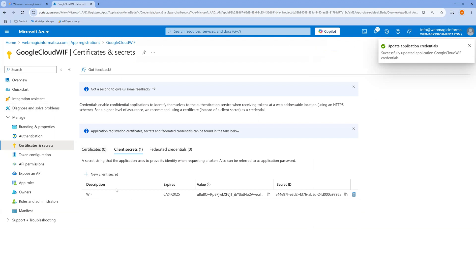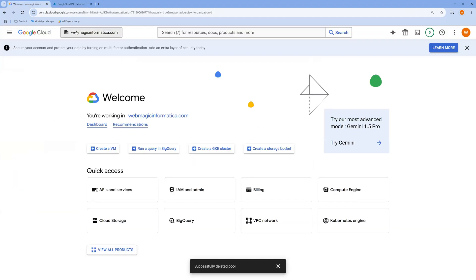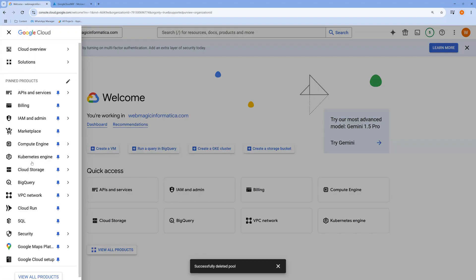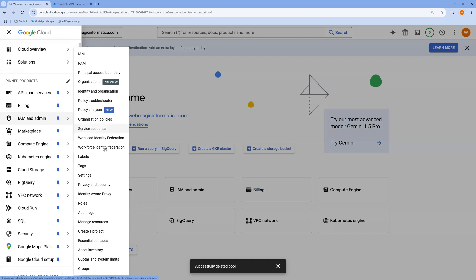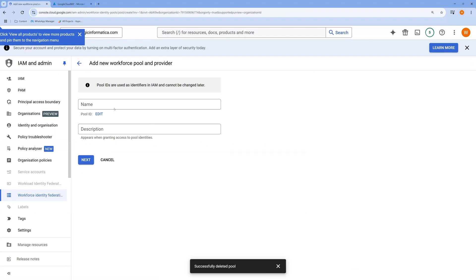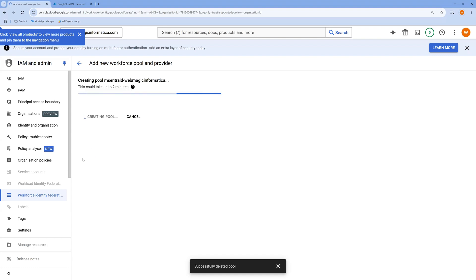This is the configuration you need to do at Microsoft Entra. Now, going to the Google Cloud Console, select your organization, go to Identity and Access Management, then Workforce Identity Federation, and click 'Create Pool'. The pool name has to be unique — I'll call this pool 'ms-entra-id-webmagic-informatics'. Click Next. This will take some time to get created.